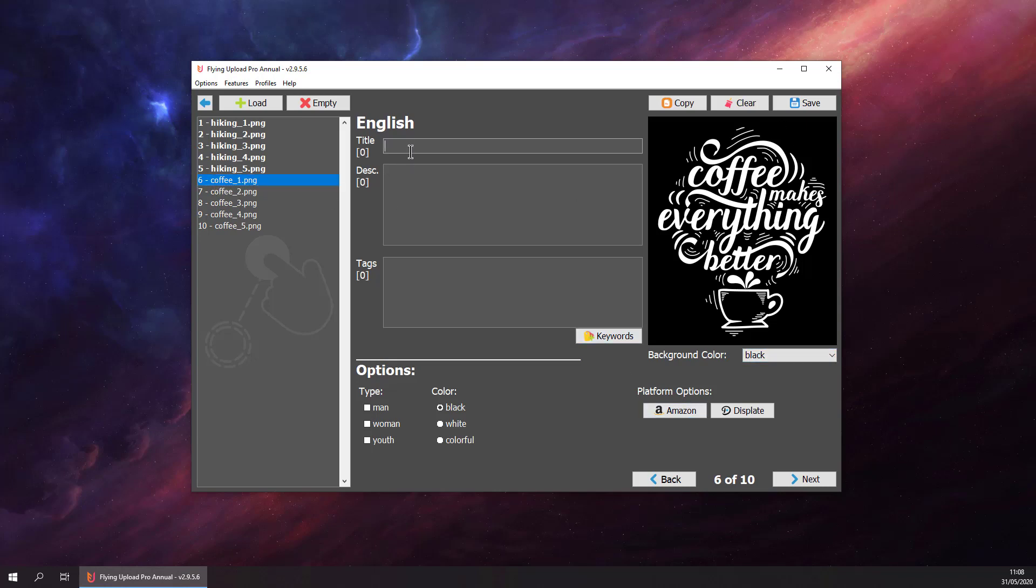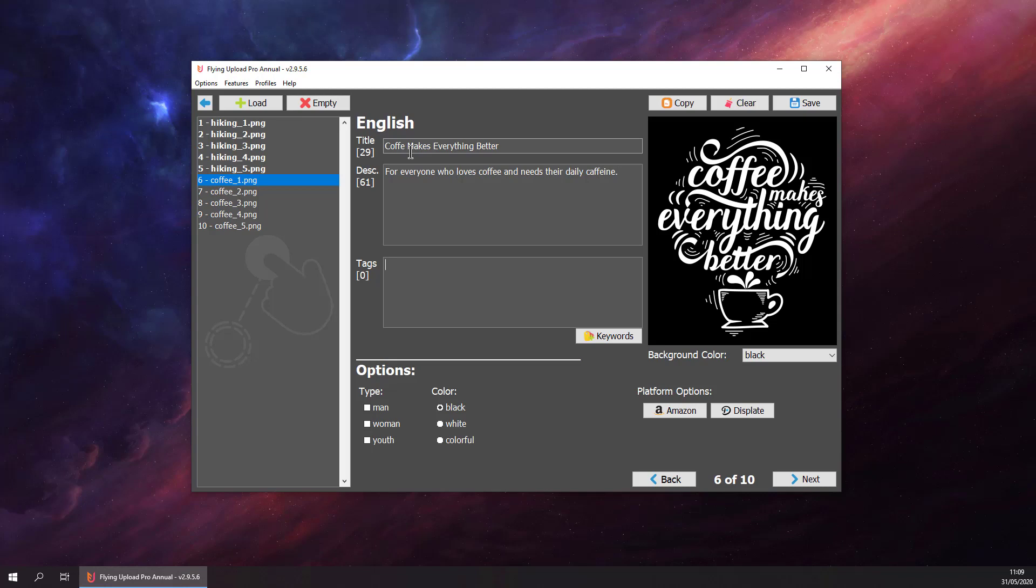This is a coffee design, so we should not copy the data of the other designs because this is not hiking. Let's say 'Coffee Makes Everything Better.' Description: for everyone who loves coffee and needs the daily coffee. Put in some tags like coffee, caffeine, breakfast, coffee cup, and morning.